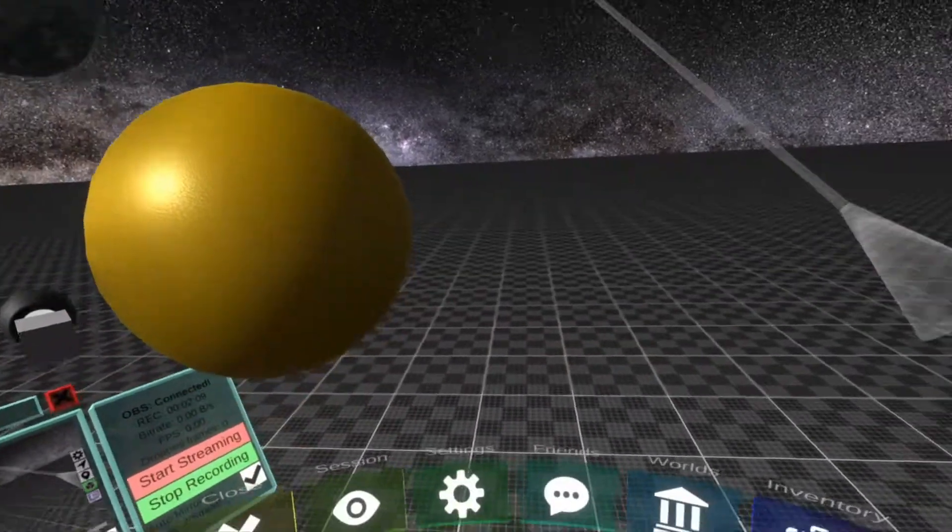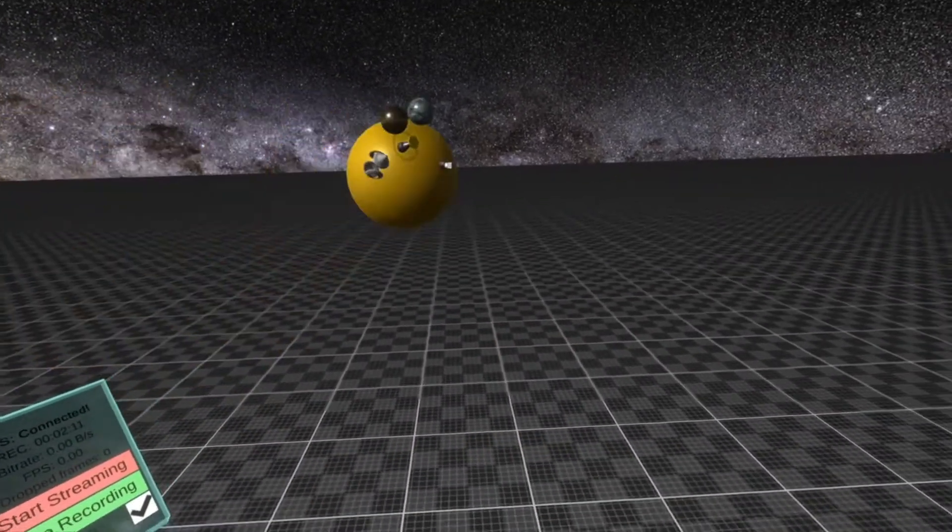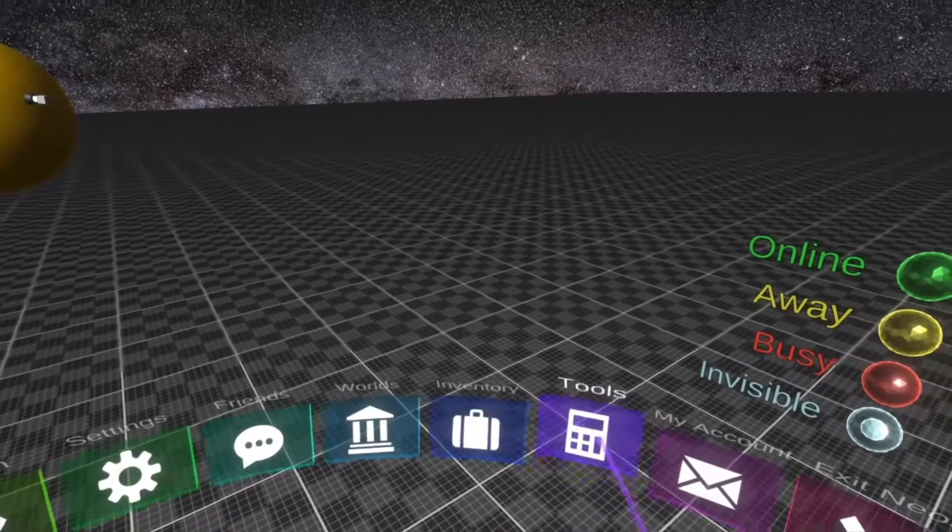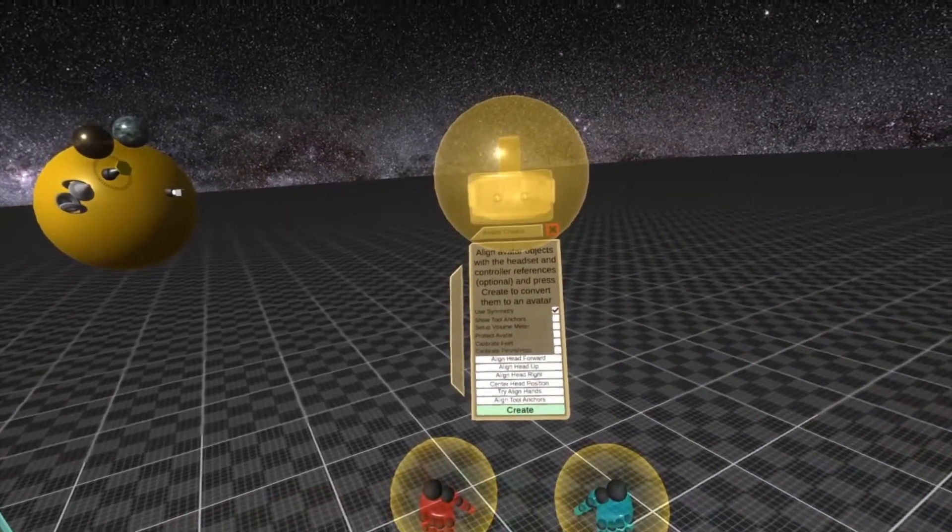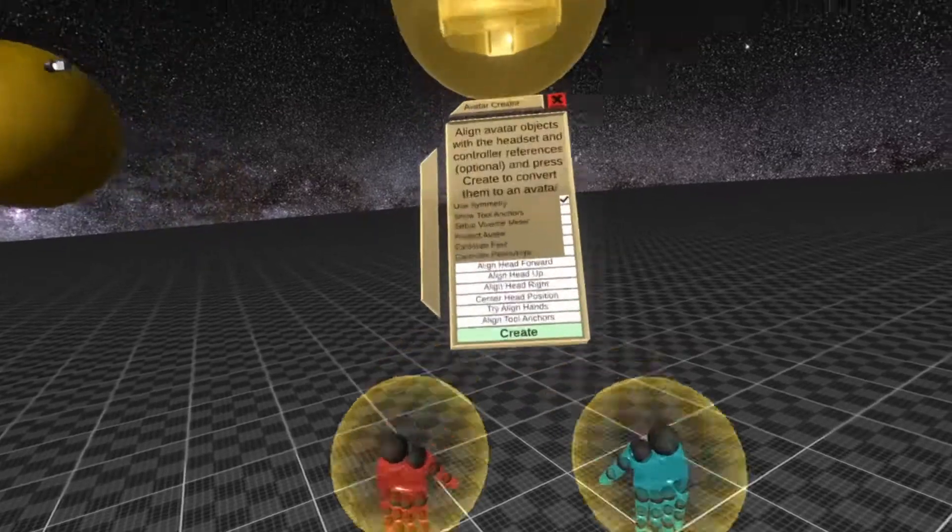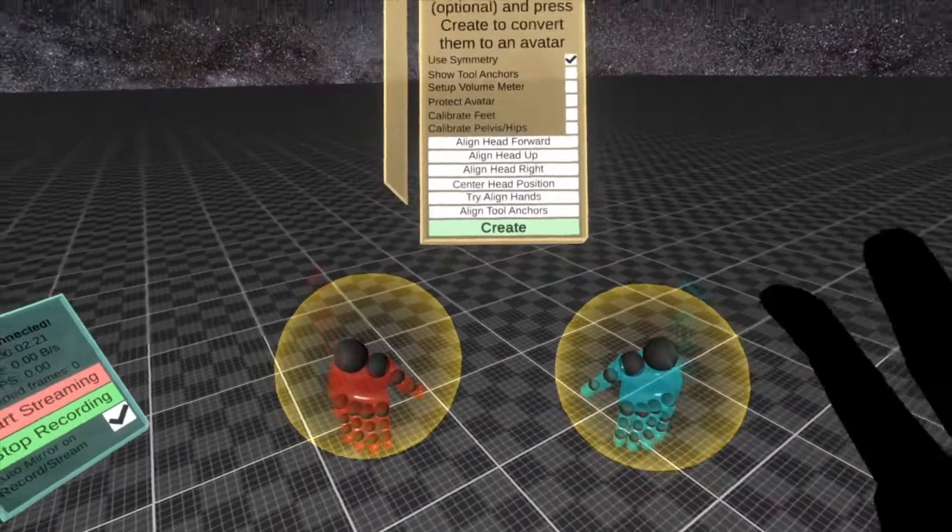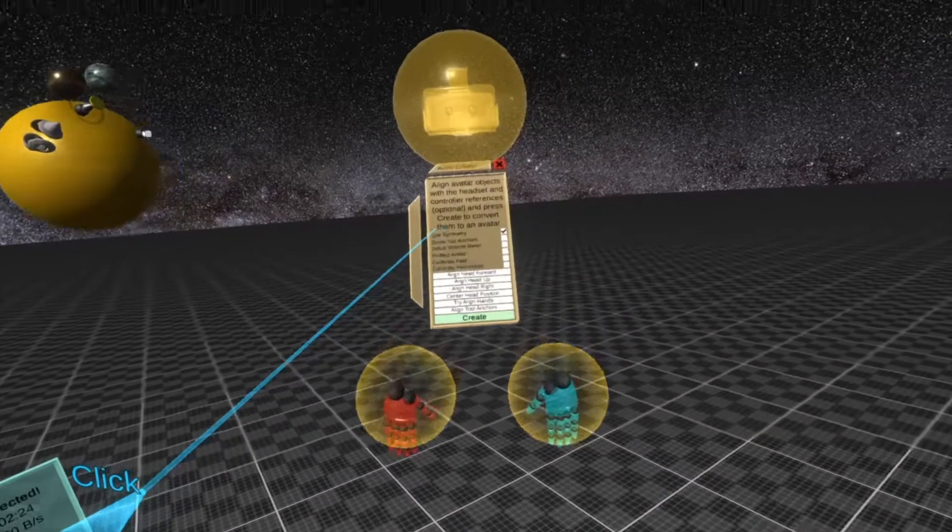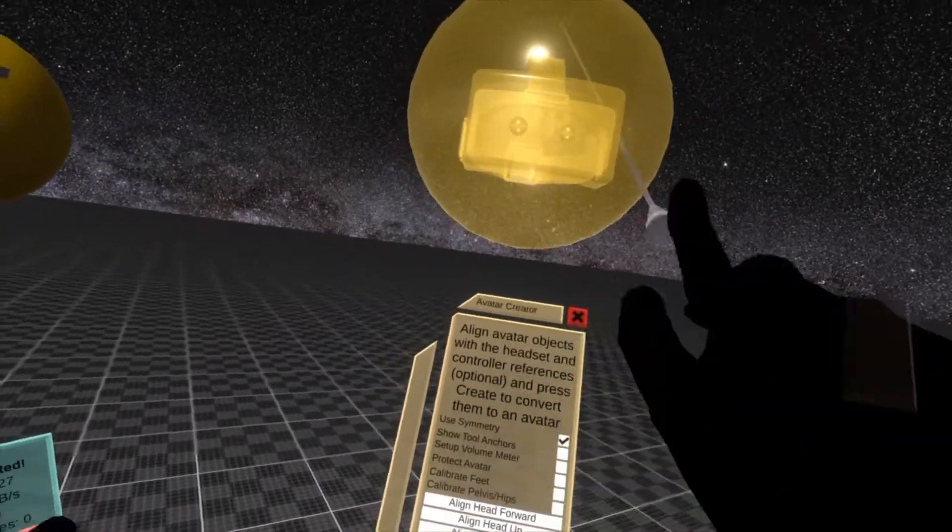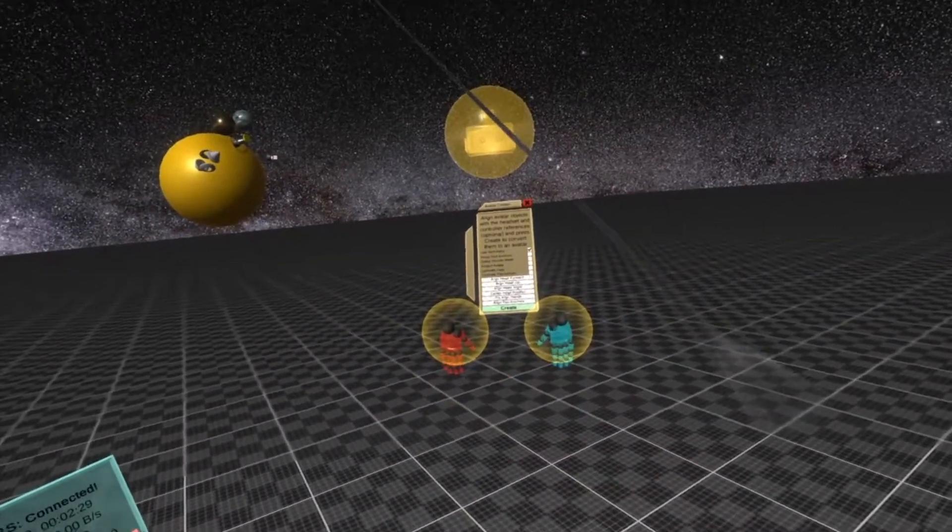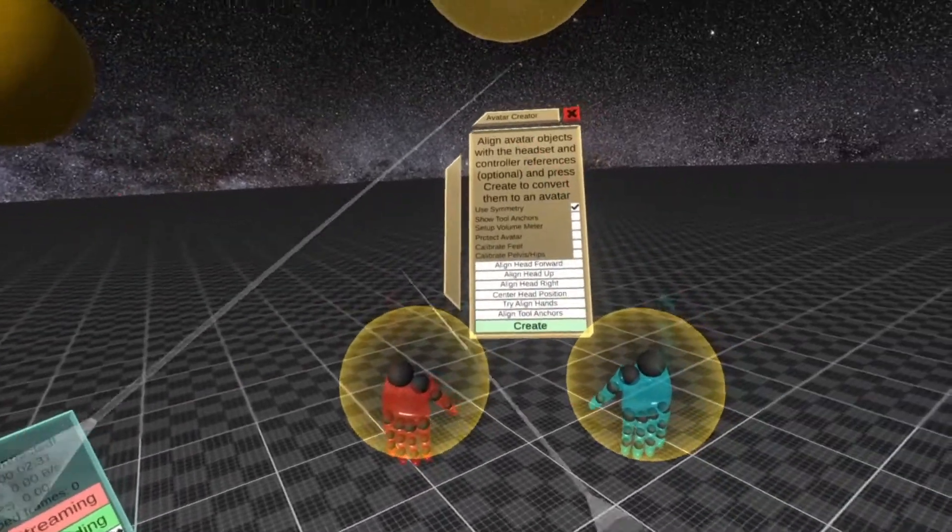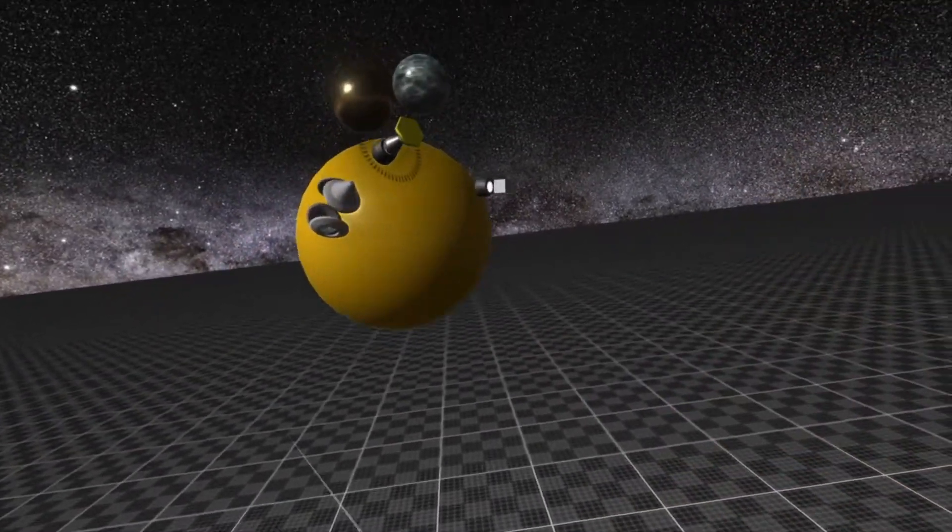So the basic steps of making an avatar are to first of all spawn out the Avatar Creator. Go down here to Tools, Avatar Creator, that's the last thing we're going to need to spawn. You'll see the Avatar Creator spawns, and there's a lot going on, but don't worry about that. All you need to know for making your first avatar is put something in that head sphere. Don't worry about hands or any of these options, just put something in the head sphere. So we're going to make something.